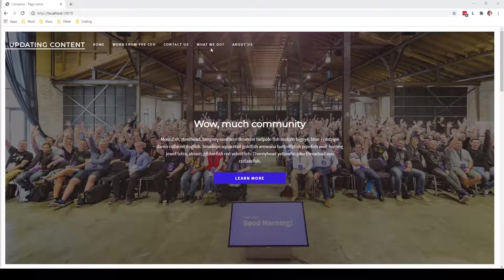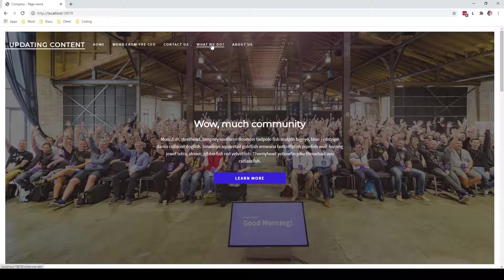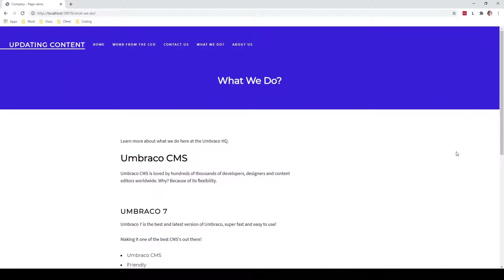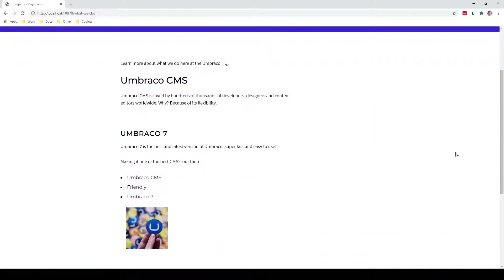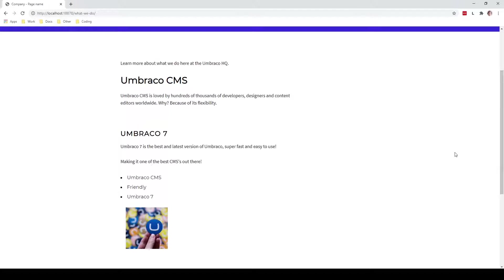So if we quickly go to the page, here we can see that we already have some content. As you can see, what we do is the Umbraco CMS and the version is Umbraco 7 as we say on this page. However, the latest version of Umbraco is actually Umbraco 8.